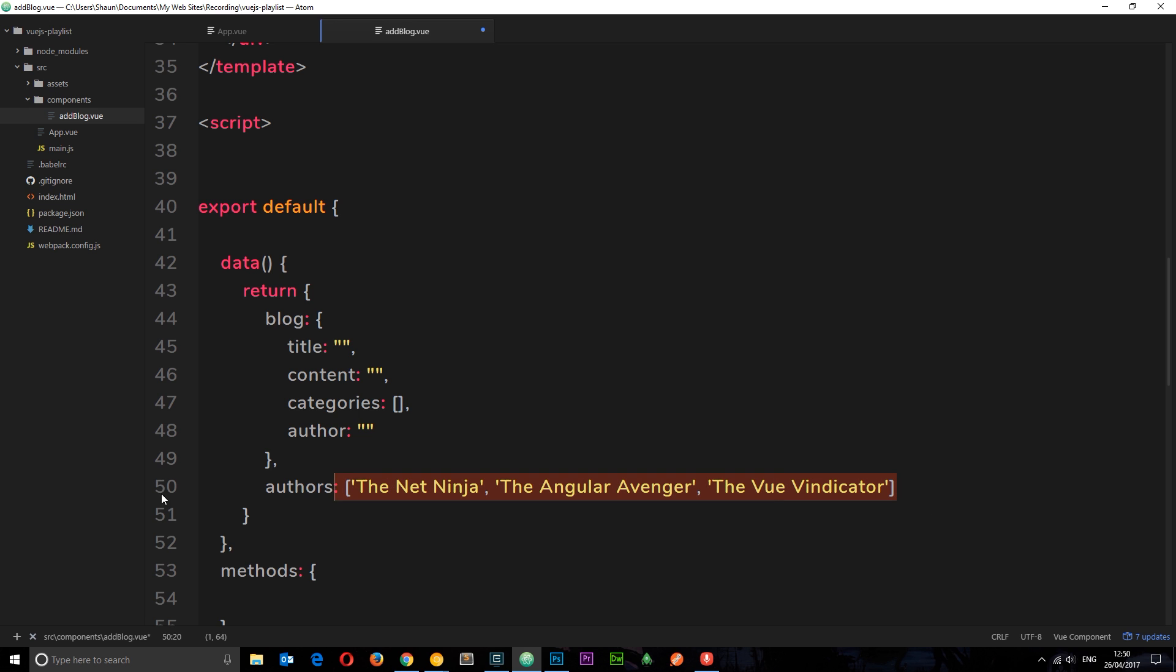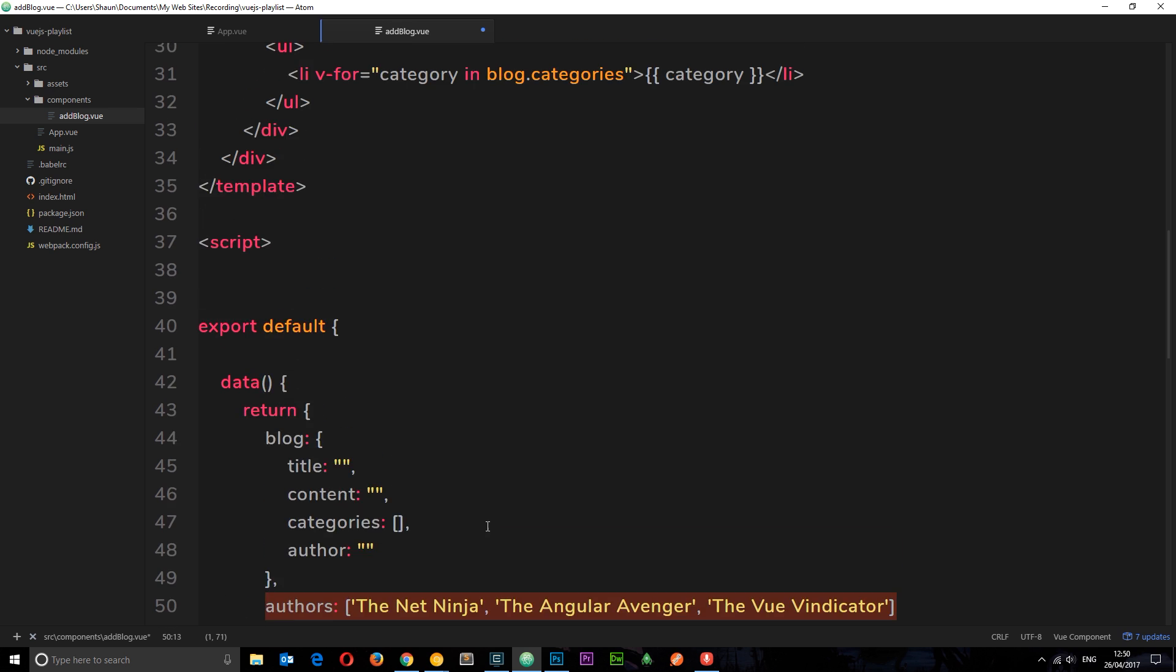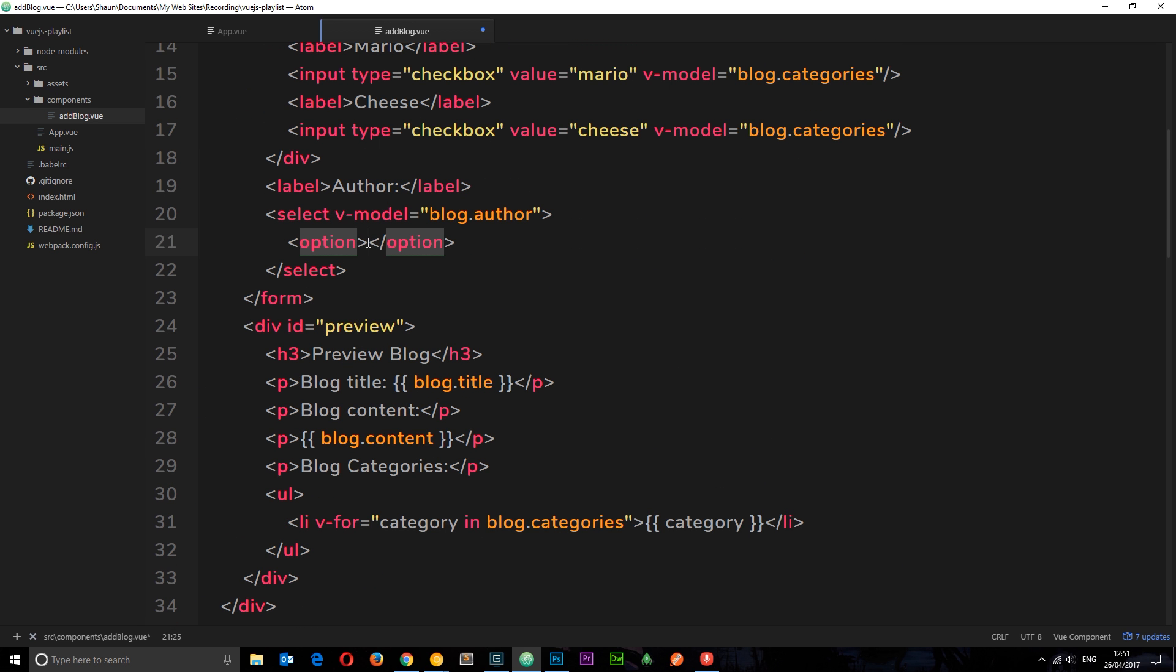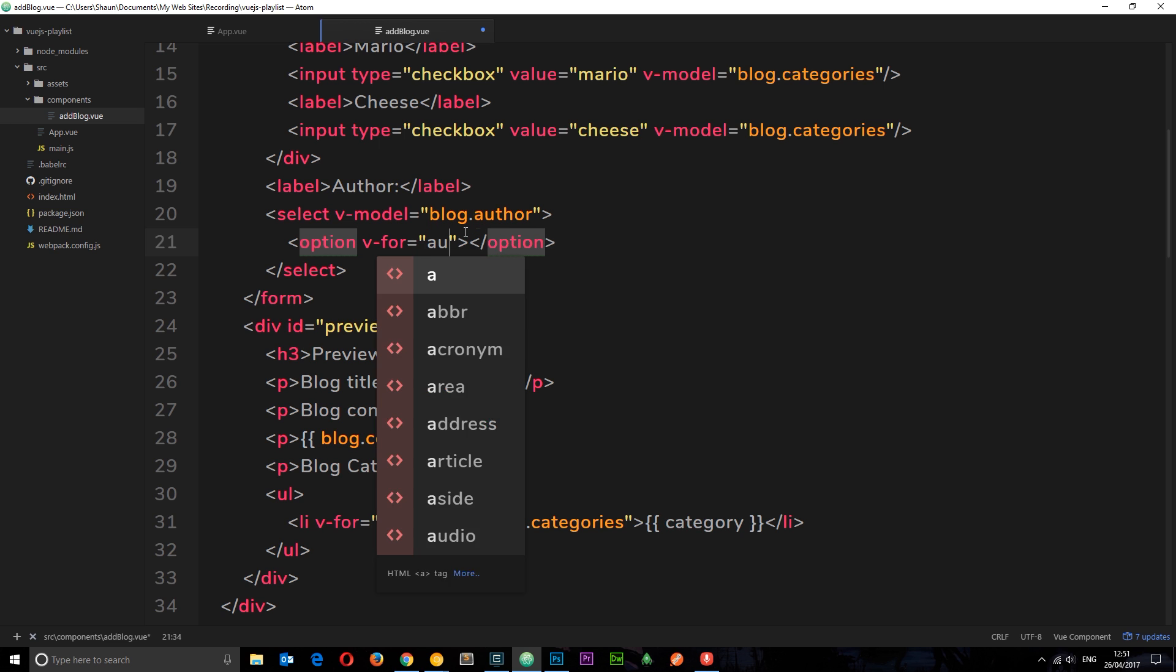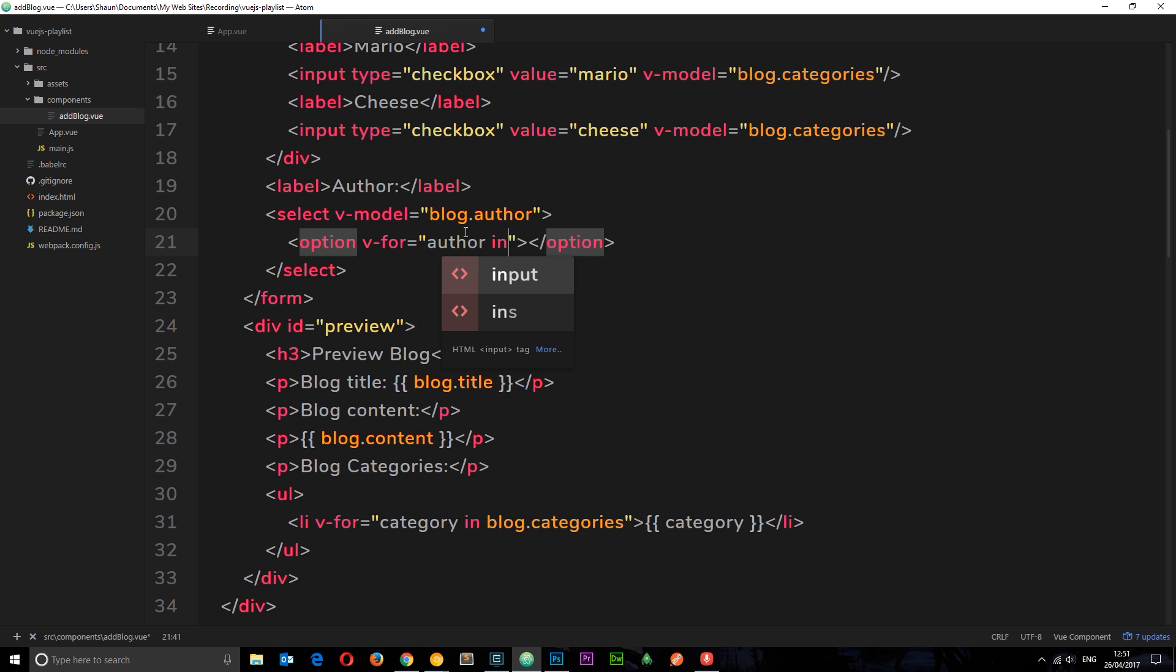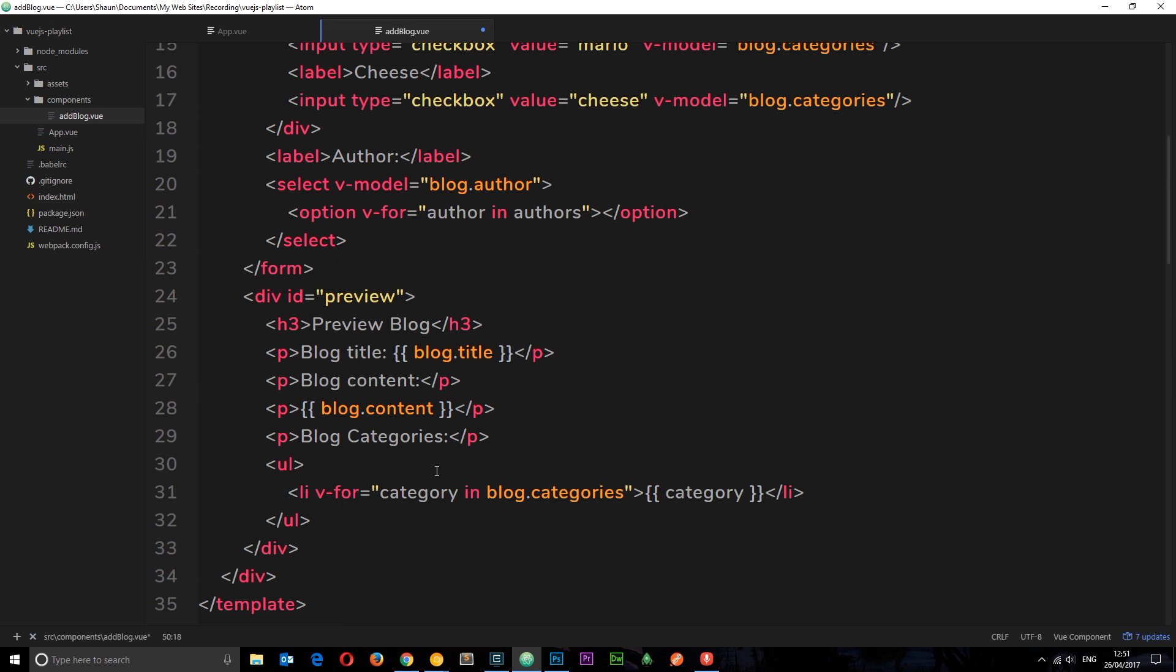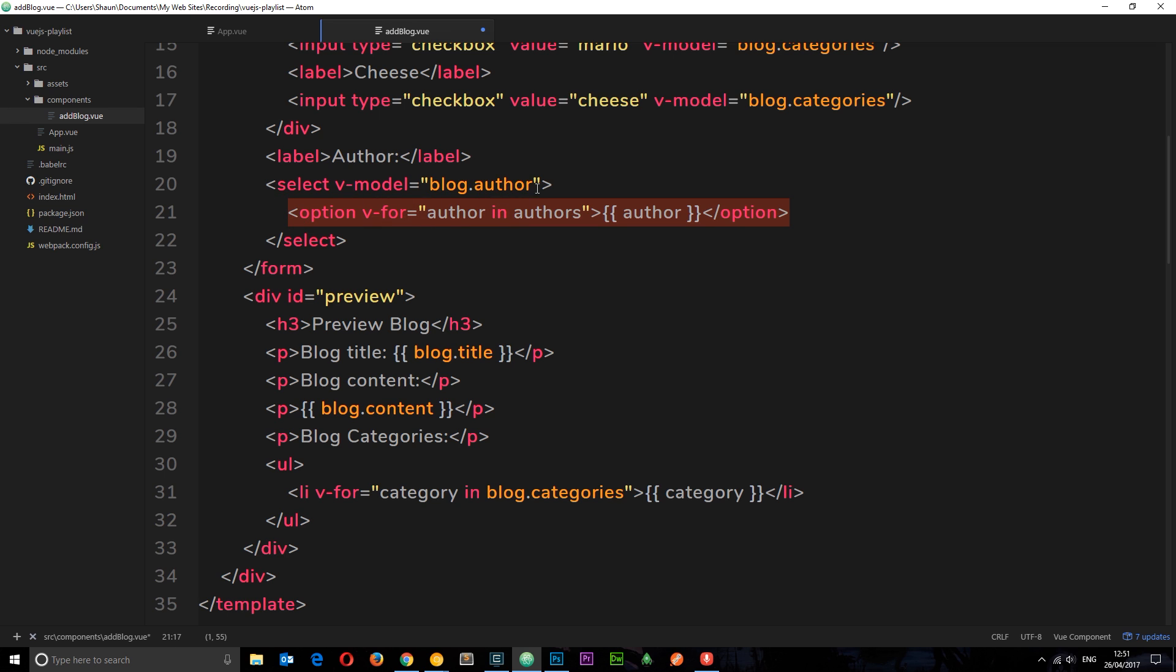Now we have our authors and we want to cycle through these authors and output them as options. We're going to use v-for. I'll attach the v-for directive and say author in authors. Remember it's not blog.authors because we stored it outside of the blog, it's just authors. We're going to output the author each time around, so it's going to output all three of those authors as options. Whichever one we select is going to be assigned to this property we bound to this select.